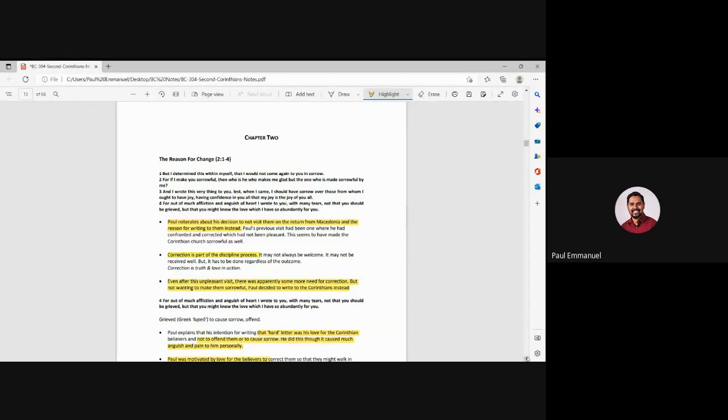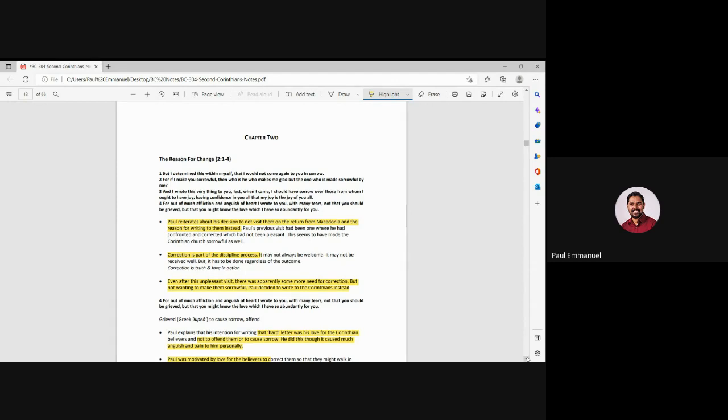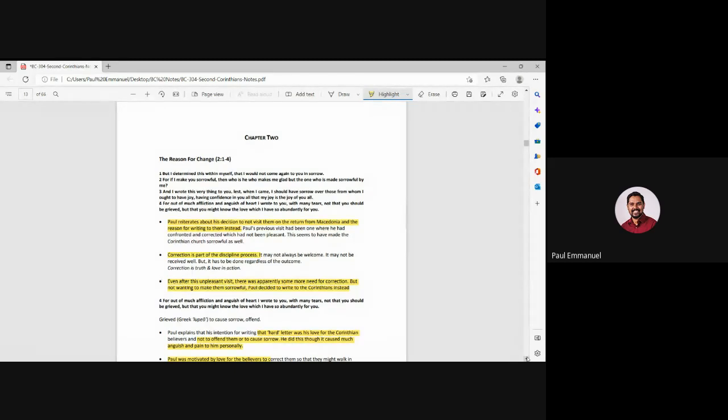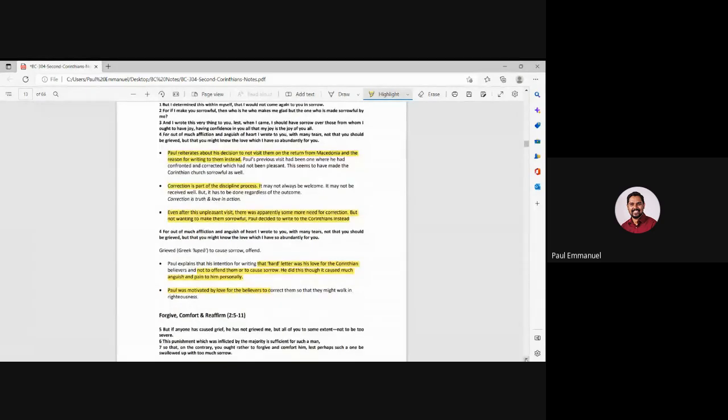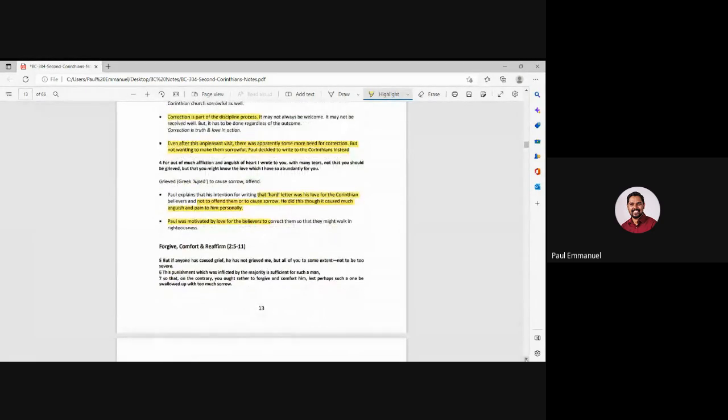But after this unpleasant visit, what was even more sorrowful for Paul was there was some more correction that was needed. And he could not do it face to face. He could not see them sorrowful. So he decided he will write a letter instead. So later on in the coming chapters, he does confront a few problems within the church again and among the believers.